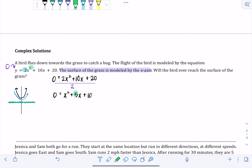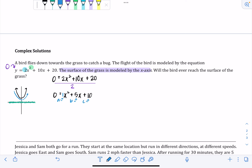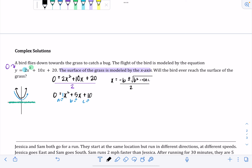Completing the square gets tricky when b is not even, so I'm going to use the quadratic formula. Our values are: a is the coefficient of x squared, so a equals 1; b is the coefficient of x, so b equals 5; and c is the constant, so c equals 10. The quadratic formula is x equals negative b plus or minus square root of b squared minus 4ac, all over 2a. Substituting: a is 1, b is 5, c is 10.